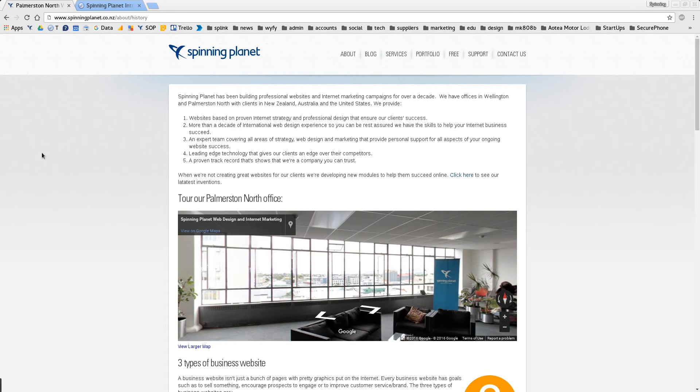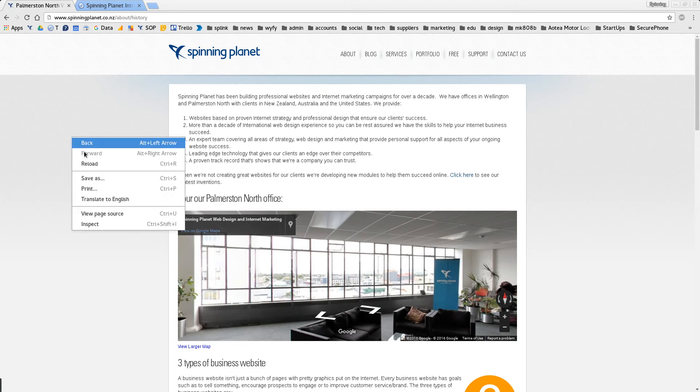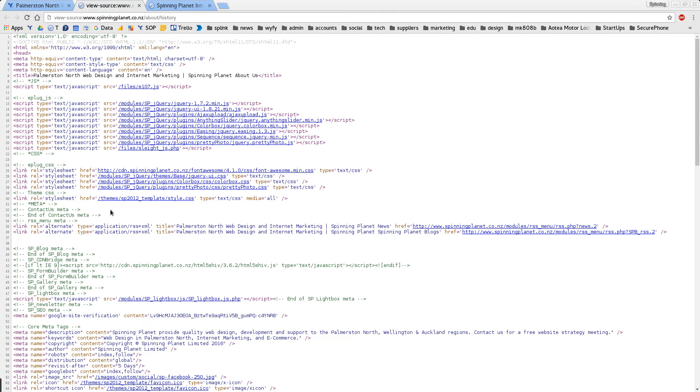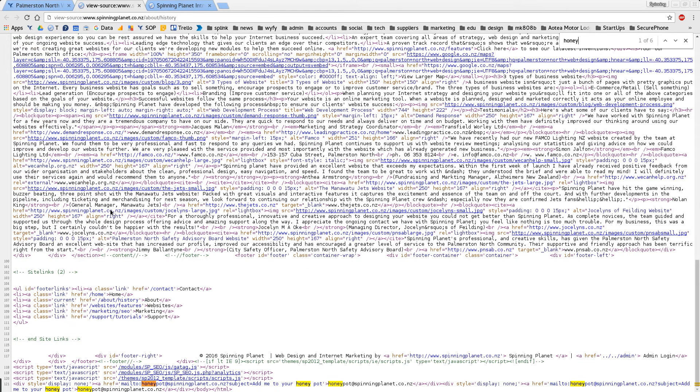What I did is on the bottom of all our websites I automatically put in this email called honeypot at spinning planet. So if I view the source of this and I go control F to find honey, you'll see right down